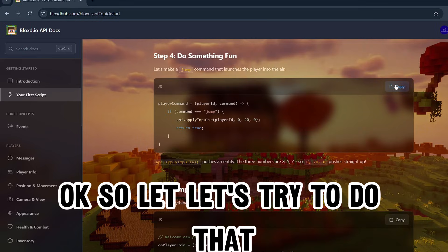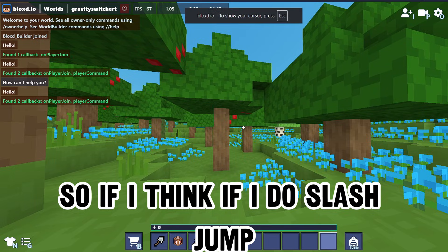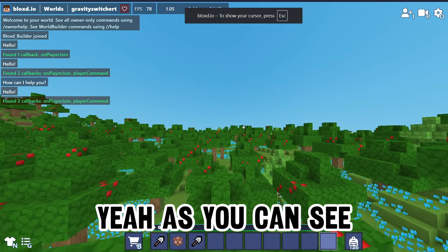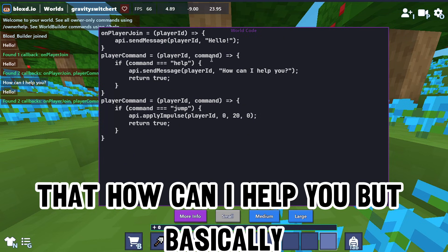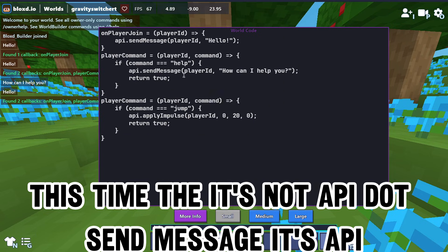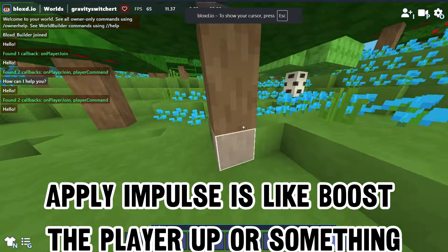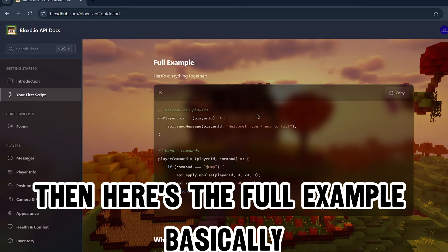Then we can do something fun - let's make a jump command that launches the player in the air. If I do slash jump, as you can see it kind of works like the player command, but this time instead of api.sendMessage it's api.applyImpulse, which boosts the player up. It's really fun.